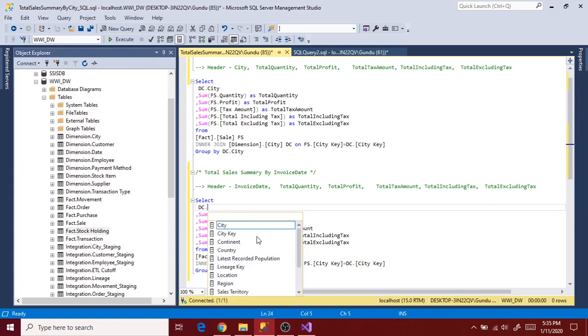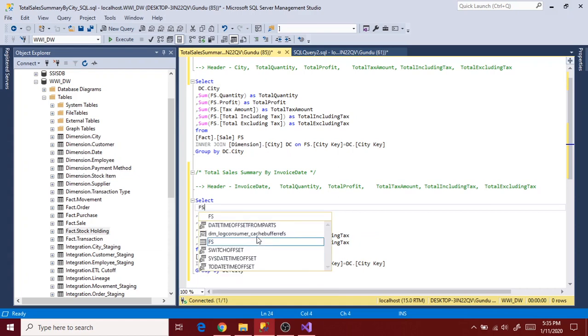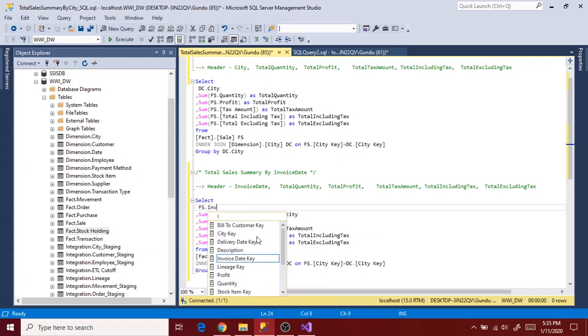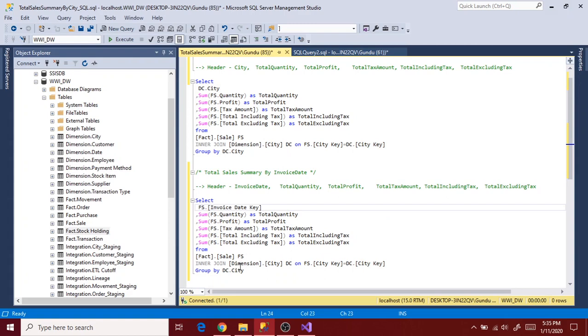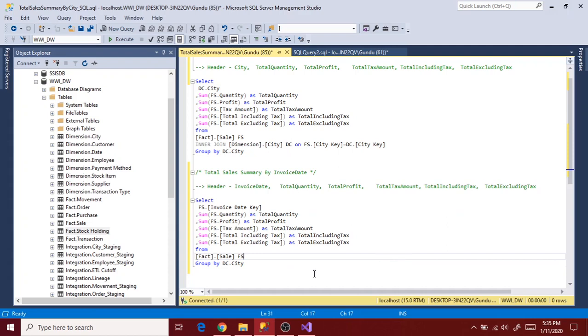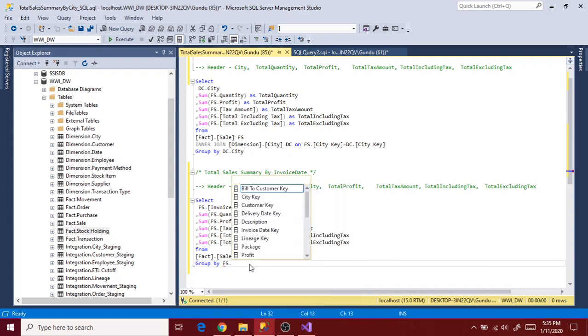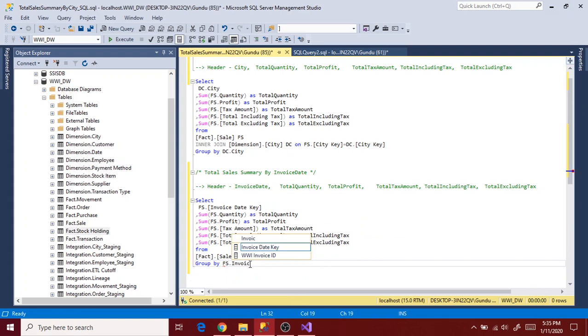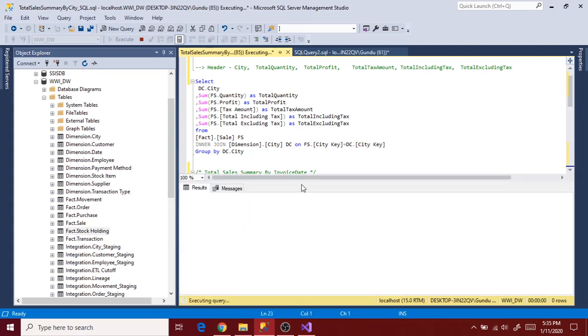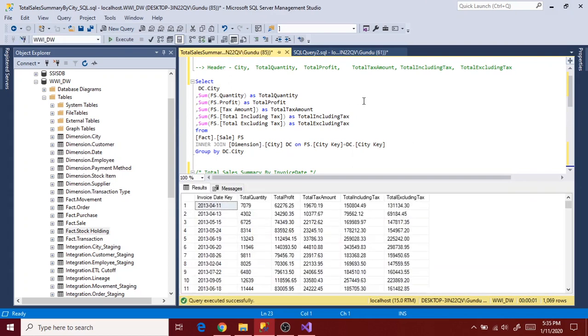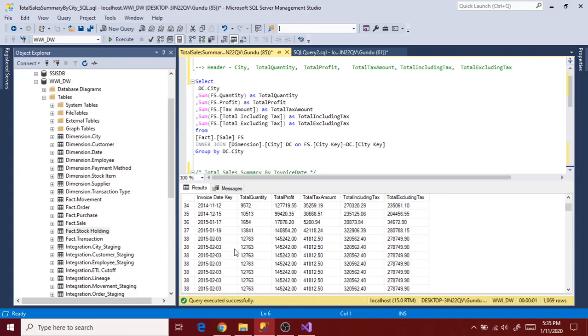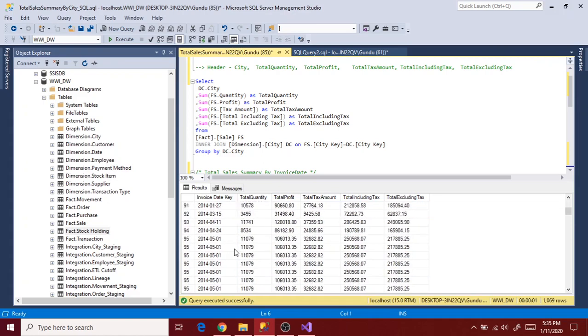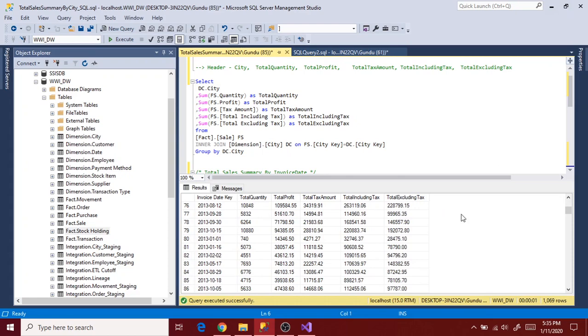Let's again copy and tweak the previous reports query as per new report. Change the city to invoice state key and we can delete dimension table join as column is from the same fact table. Then update group by condition and execute. So source data for the report 2 is ready.